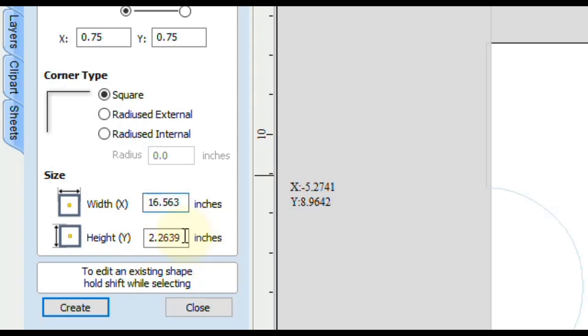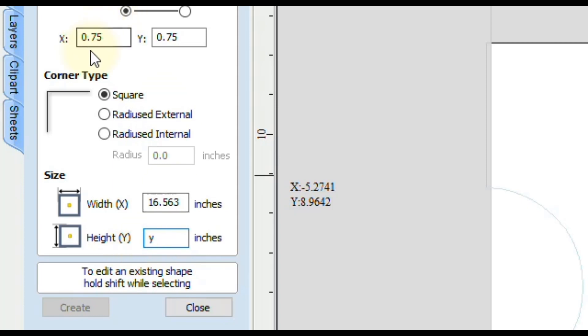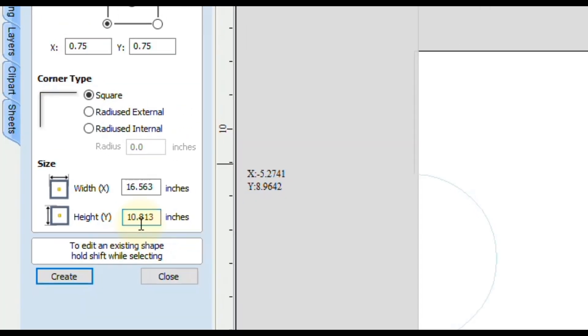For the height, you're going to do the same. In this case, you would do the letter H for height or the letter Y for the Y dimension. We could do that same formula we just did, or if you knew the double number, which in this case three quarter times two is one and a half, you would do Y minus 1.5 and then the equal sign. That will give you your answer.